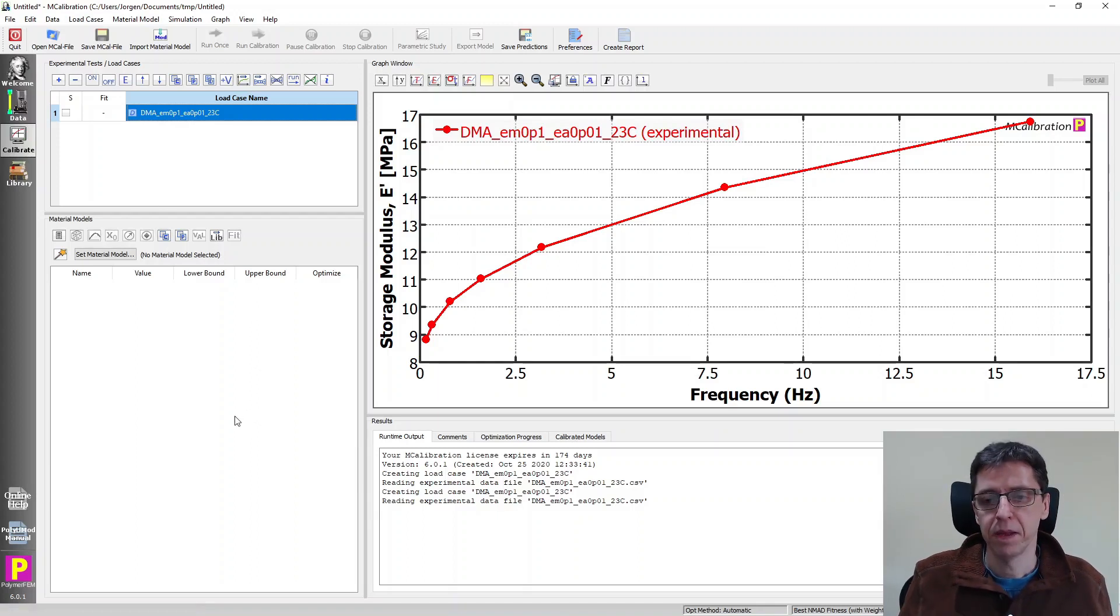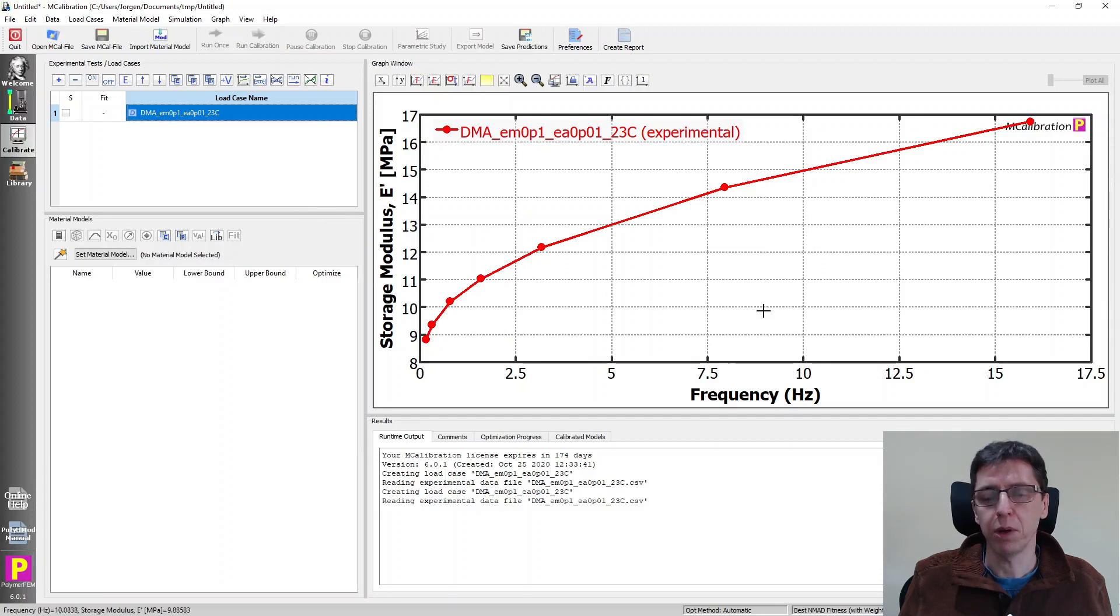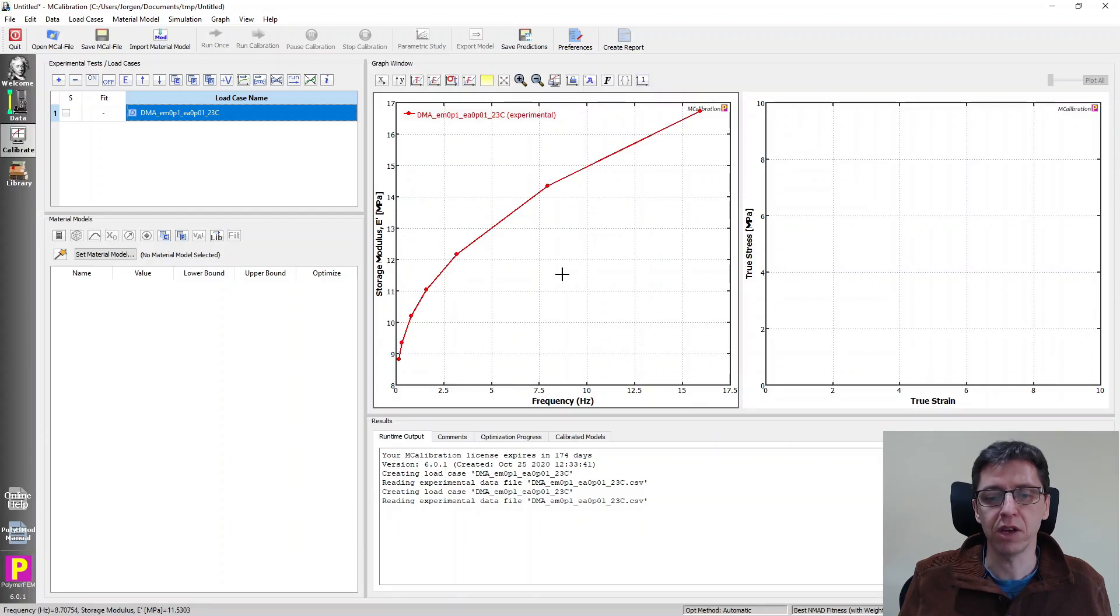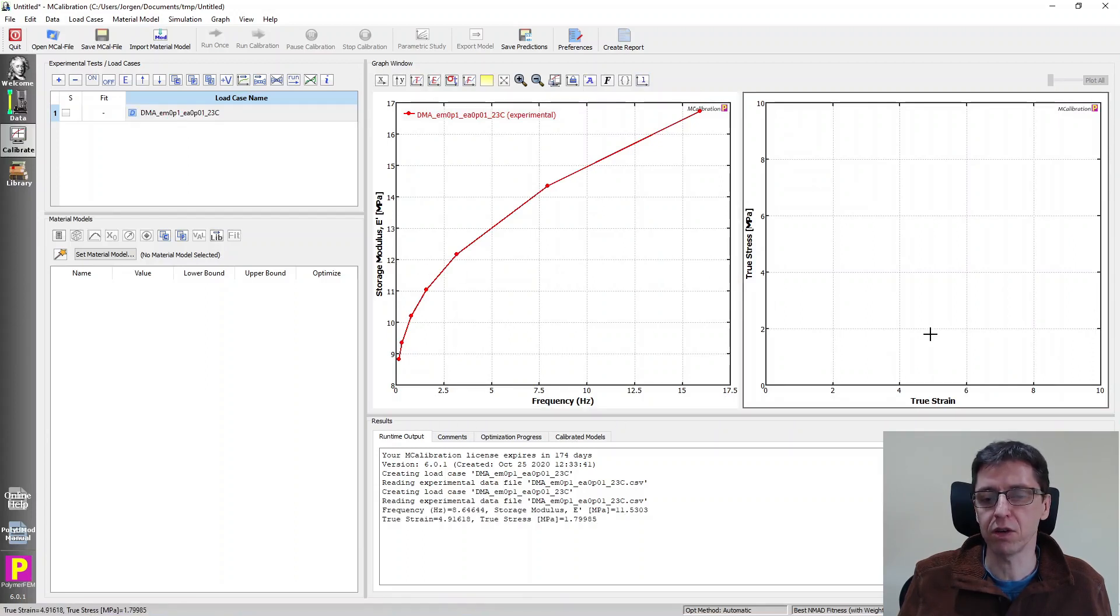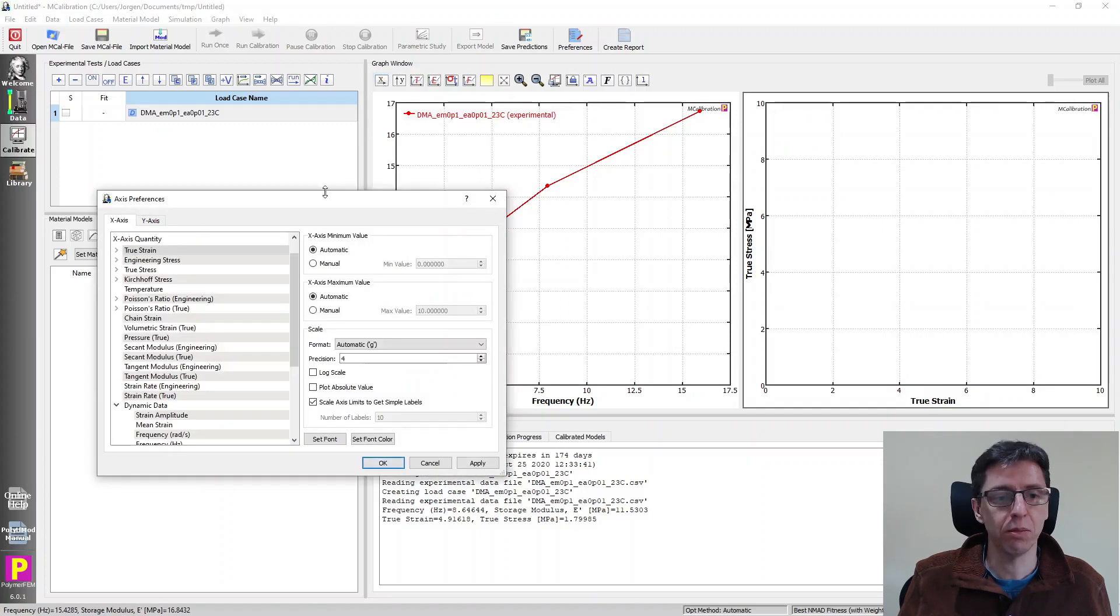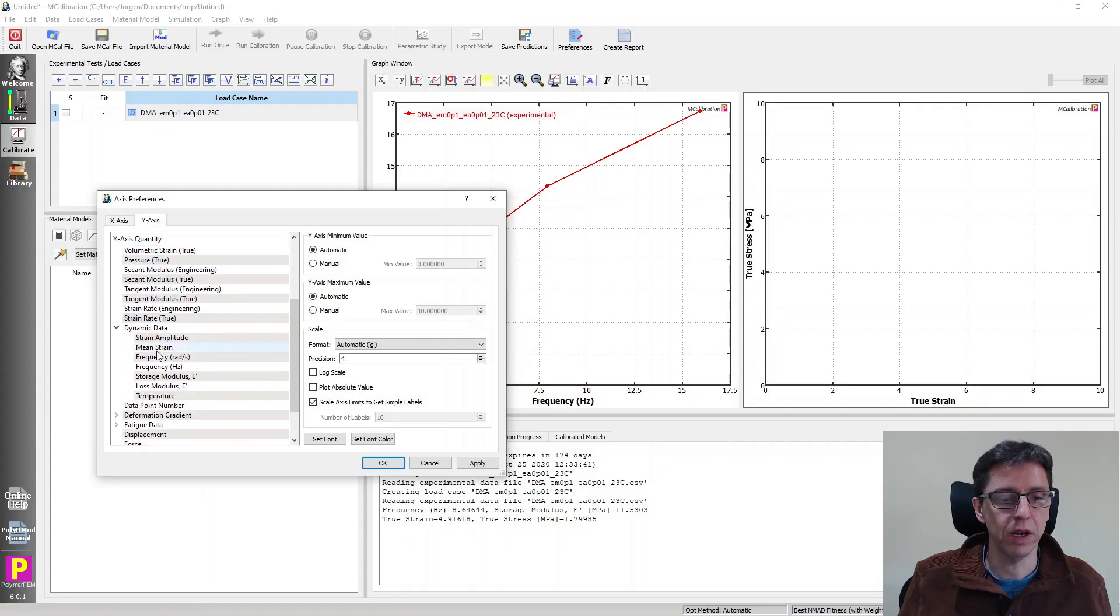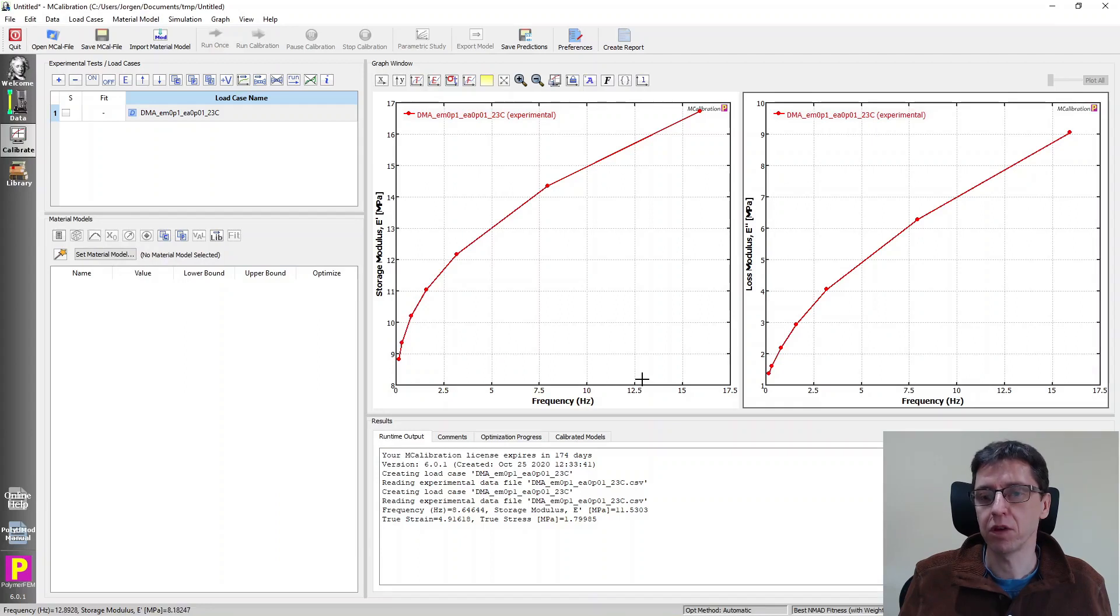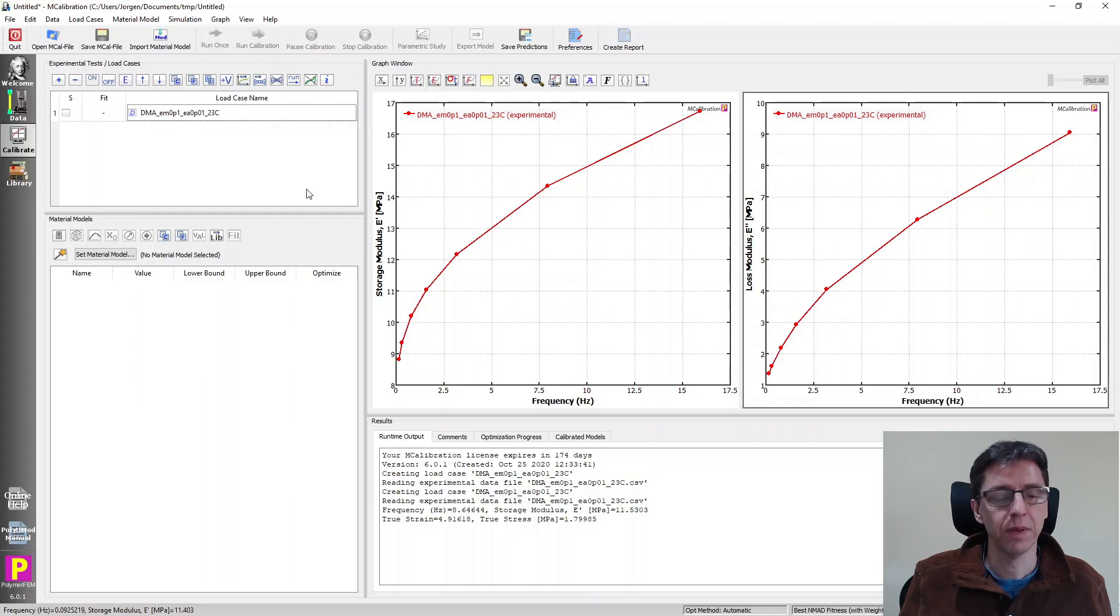Here's our data. And that's kind of interesting. What I want to do is we want to plot all the data. There is a feature here that can allow us to plot two graphs side by side. So now on the left side, we have storage modulus versus frequency. If I click on the right side to select it, I can change the quantities to be plotted here. I'm going to plot on the x-axis, frequency in hertz, y-axis, loss modulus. So here's the loss modulus data. And on the left is the storage modulus data. So that looks pretty good.